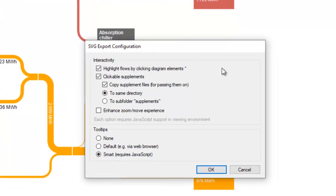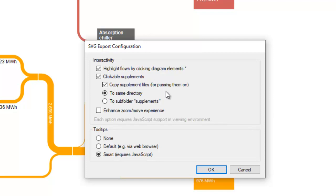There are a number of options, for example, to include the linked supplement files or to have tooltips in the SVG file.